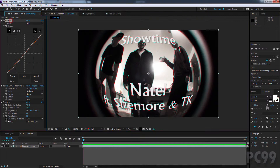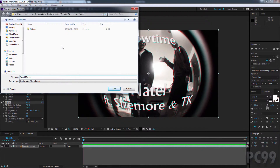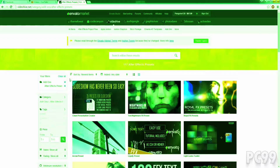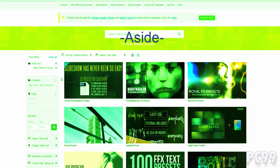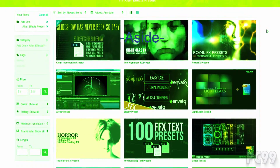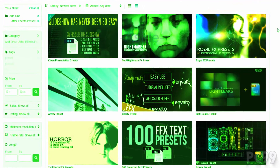I'll go ahead and select all of my effects, and then go to Animation, Save Animation Preset, and I can call it whatever I want, and I can also save it wherever I want. It's by using that save feature that people can actually create their own presets and make a living off of it.